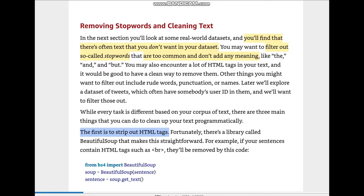Here's the code for that. We use BeautifulSoup, which makes it straightforward — it's a library. We import BeautifulSoup from bs4, pass in the sentence, and then use soup.get_text().